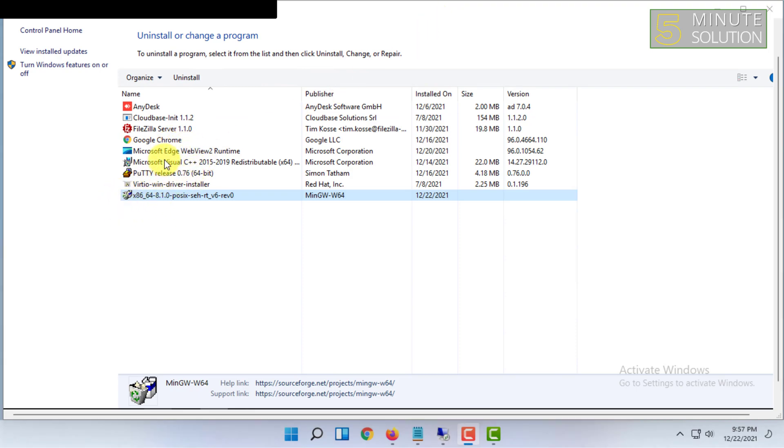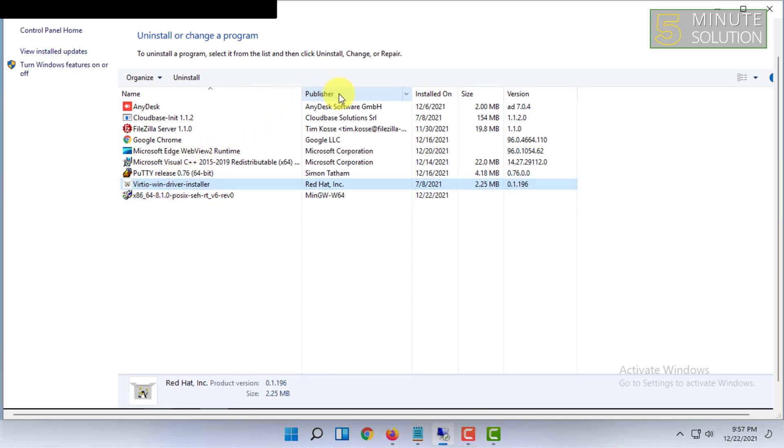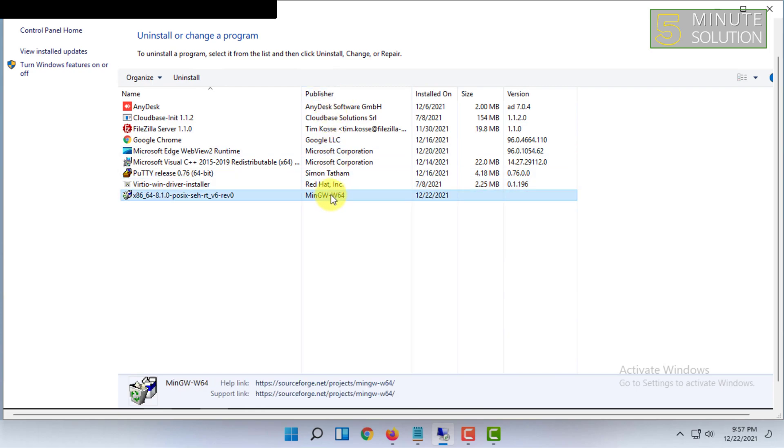For finding MinGW w64 in your PC, you have to find the program in this step, not in this step.